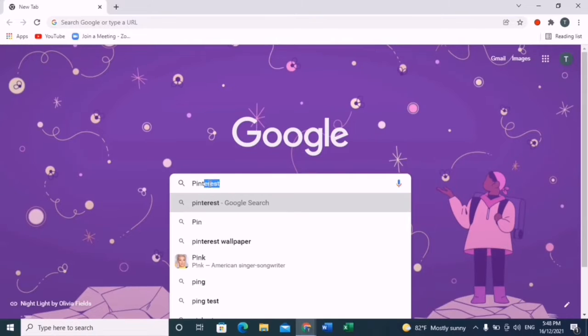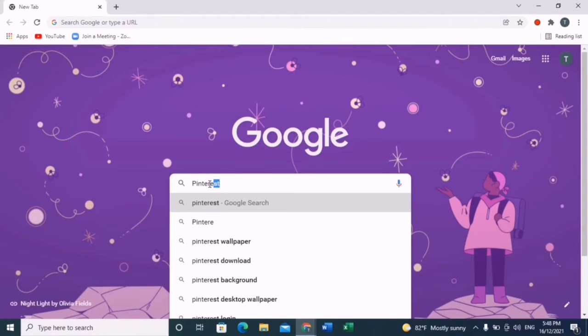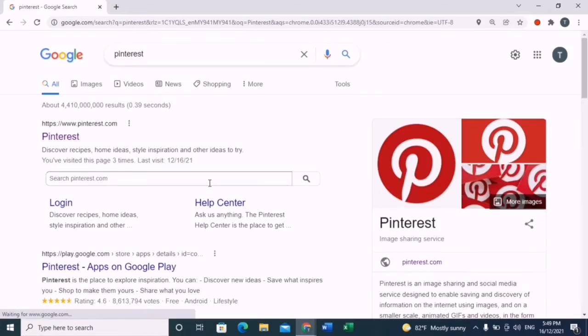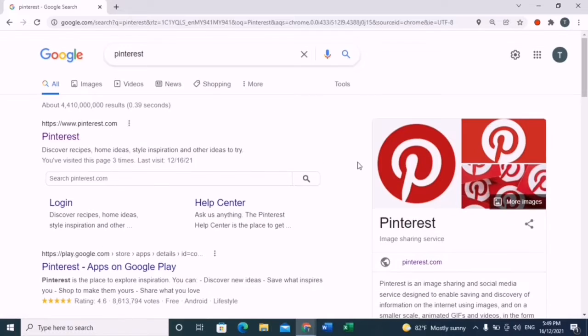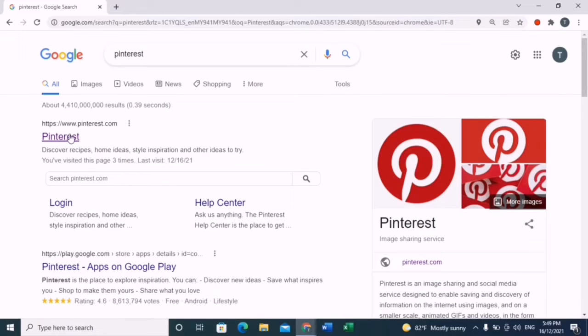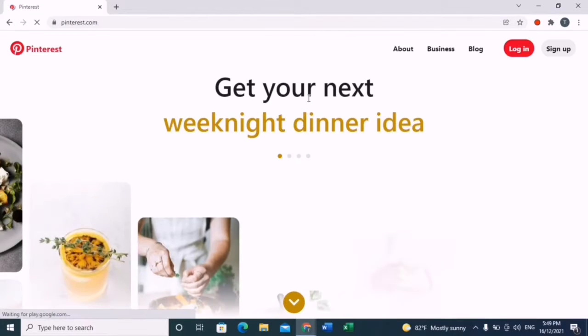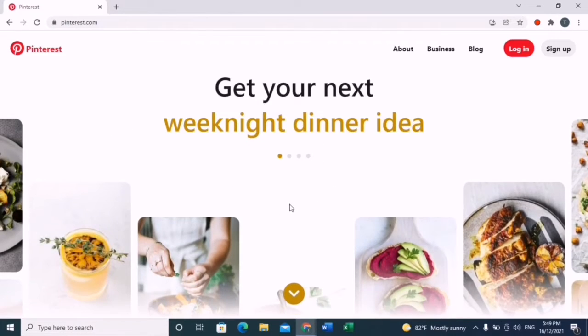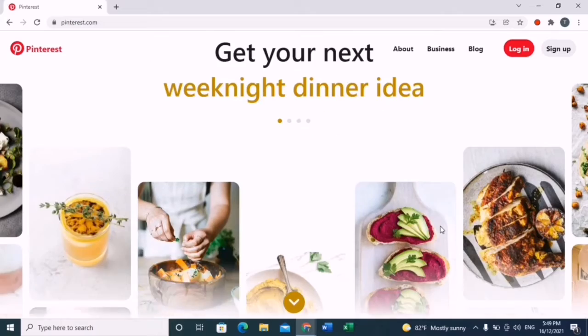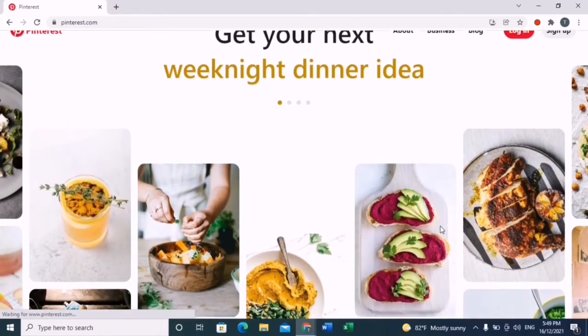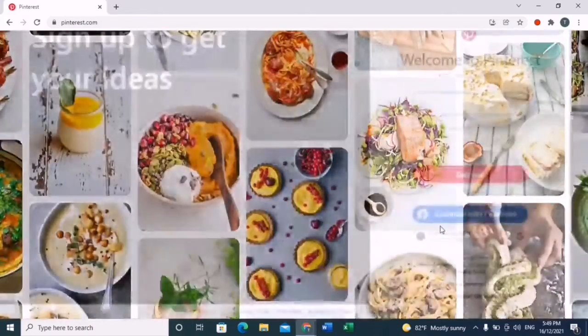First, search Pinterest in Google. I'm pretty sure most of you are familiar with Pinterest. If you're not, Pinterest is an app where you can find recipes like baking recipes, home and style inspirations, and many more.